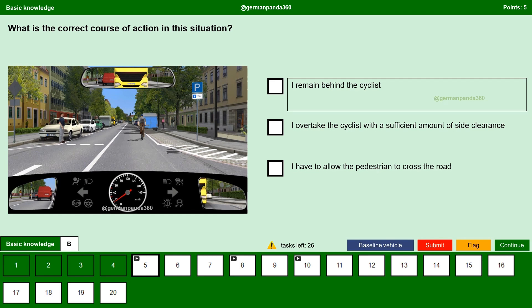I remain behind the cyclist. Yes, we must stay behind the cyclist even if there is no oncoming traffic. Because there is a solid line between the road. Crossing the solid line is always forbidden. If we try to overtake, we would definitely cross the solid line which is prohibited.